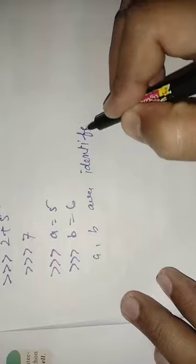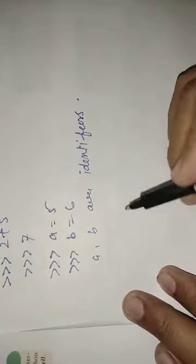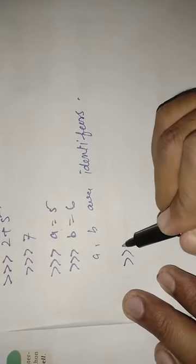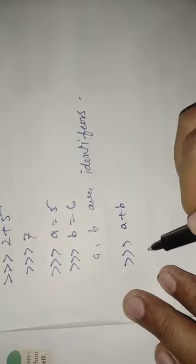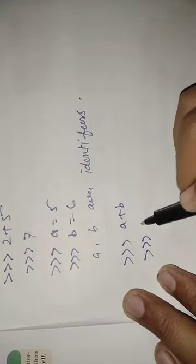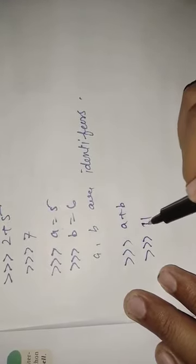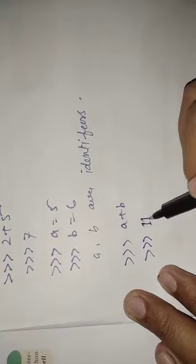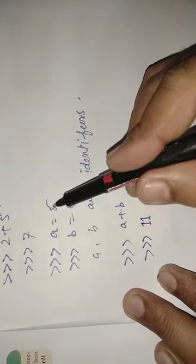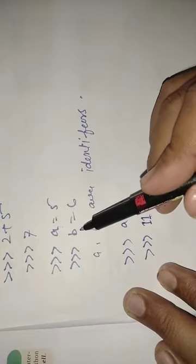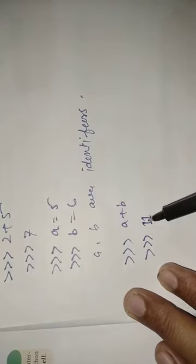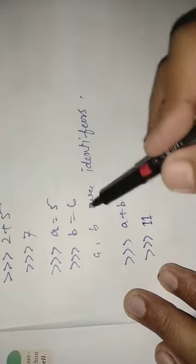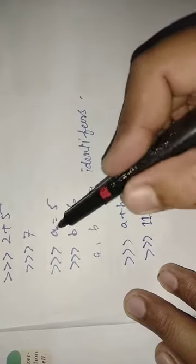Suppose you write here A plus B, then it will display eleven because A and B are identifiers and it displays the values of identifiers A and B.